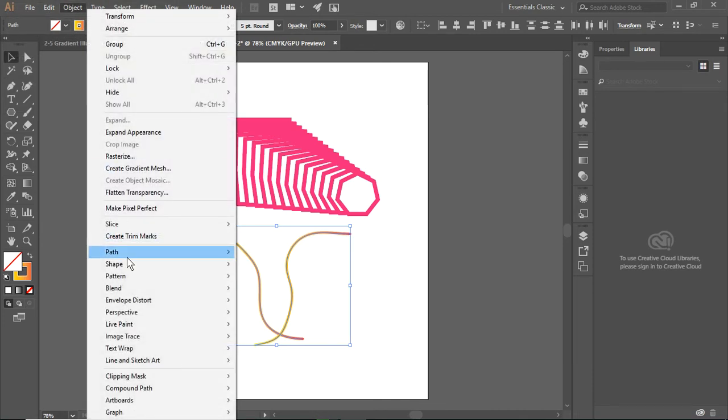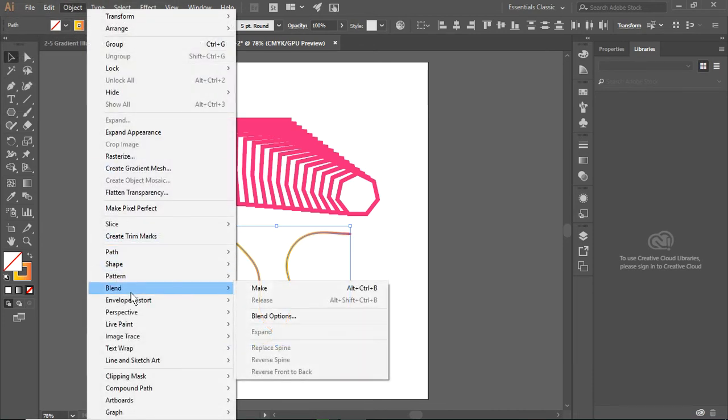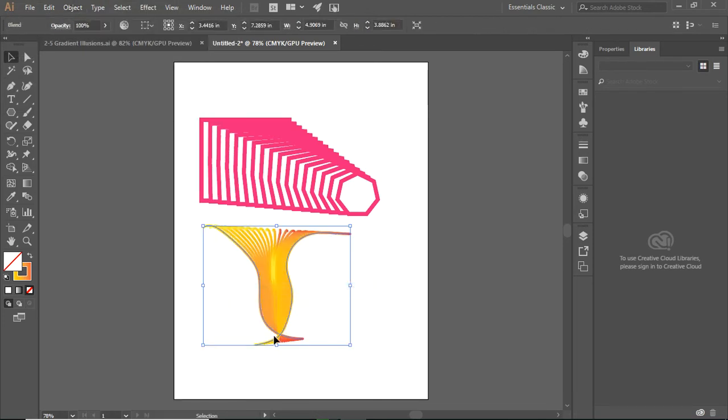Object, back to Blend, and Make, and there you go. So, this is very simple. It makes some interesting effects, and we will see you for the next video tutorial.